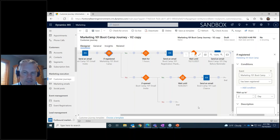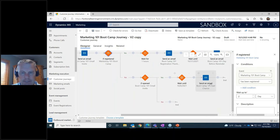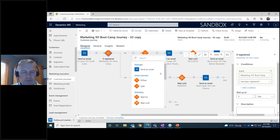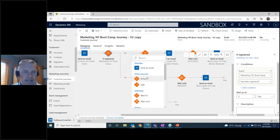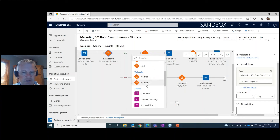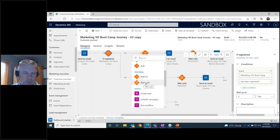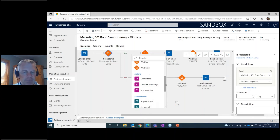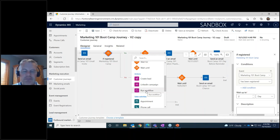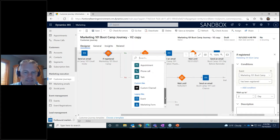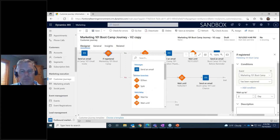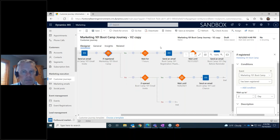If I needed to add a new step, I can click any of the plus signs to see all the different options available: send an email, if/then splits, wait for a period of time or wait until a specific date, create a new lead record, launch a LinkedIn campaign, run a Dynamics workflow or cloud flow, create appointments, phone calls, or tasks. It's a super powerful engine.